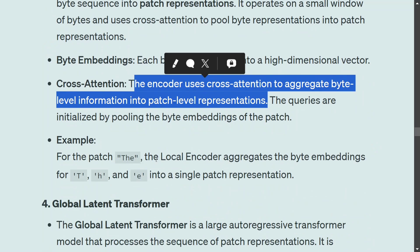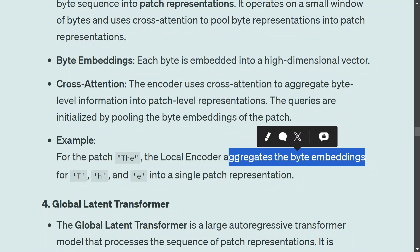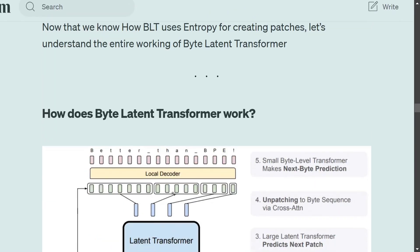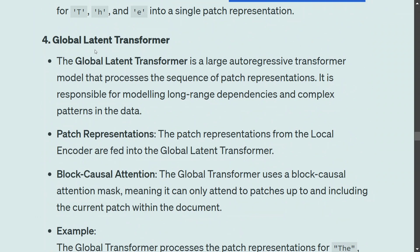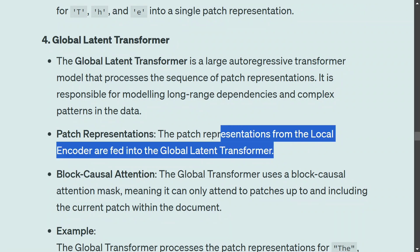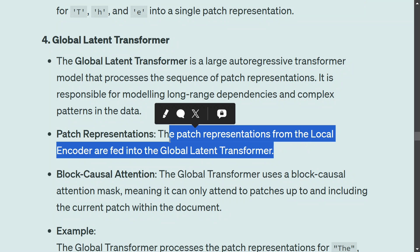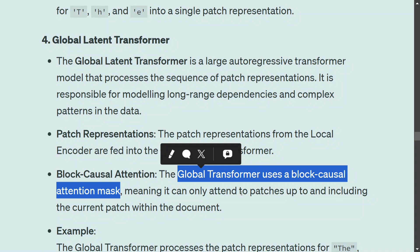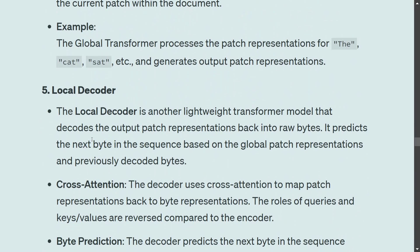The local encoder takes patch representations as input and generates byte embeddings — each byte is embedded into a high-dimensional vector. It then uses cross-attention to aggregate byte-level information into a patch-level representation. For example, for the patch 'the', the local encoder aggregates byte embeddings for 't', 'h', 'e' into a single patch representation. The global latent transformer — similar to a general transformer with attention — then processes the sequence of patch representations using block causal attention, meaning it can only attend to patches up to and including the current patch.